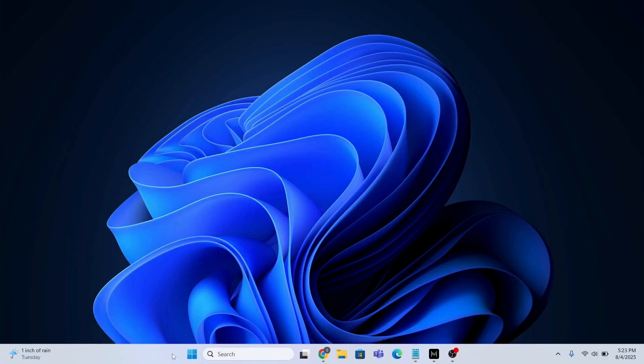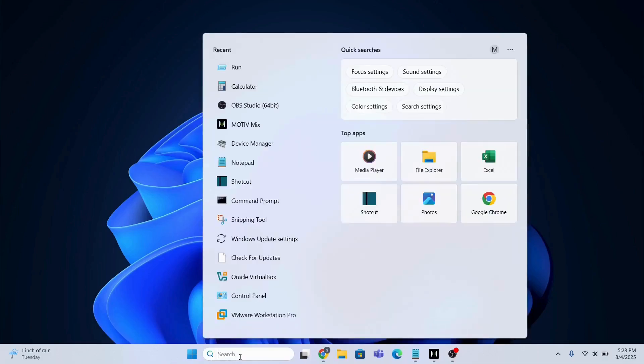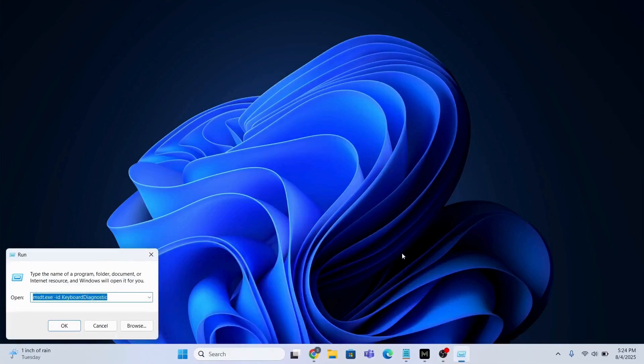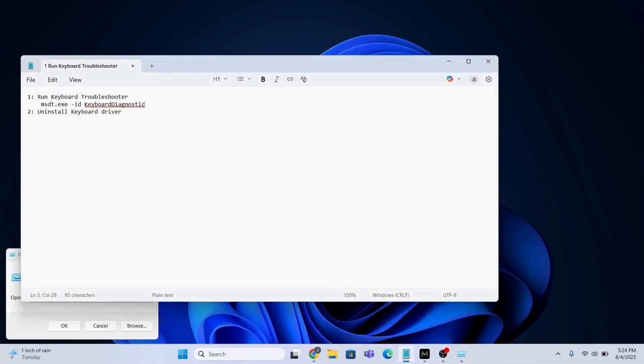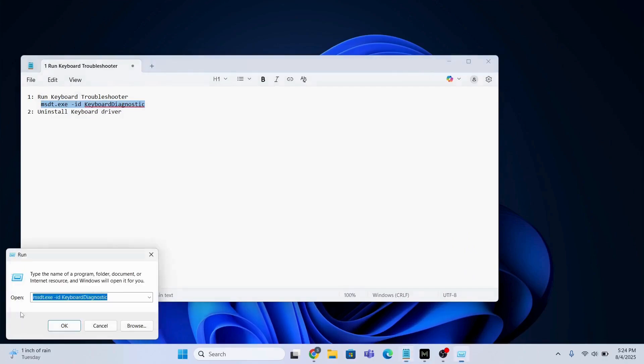For that, you will open Run. Go to the search bar and open Run. You need to just copy and paste this command over here. I will provide this command in the below description.